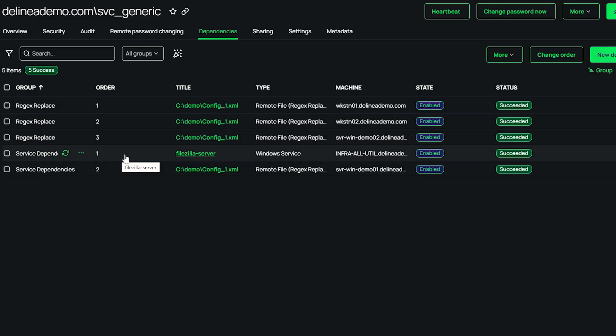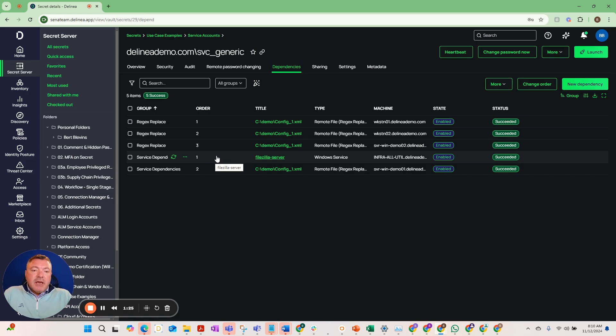In this case it's a service running on a server, so it's going to update that particular password on that service and then stop and start that service if you indicated to do so.